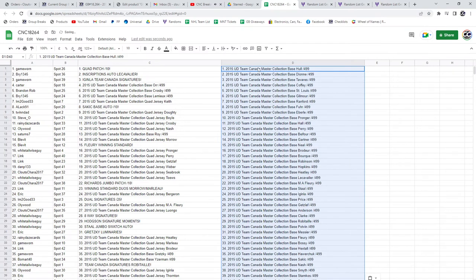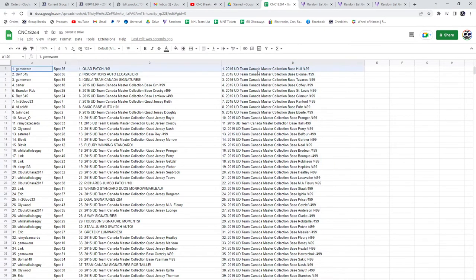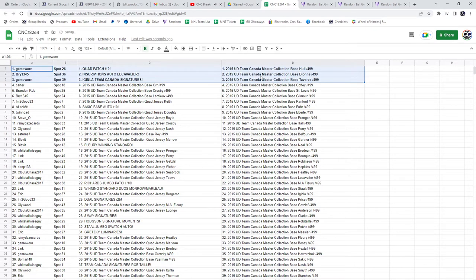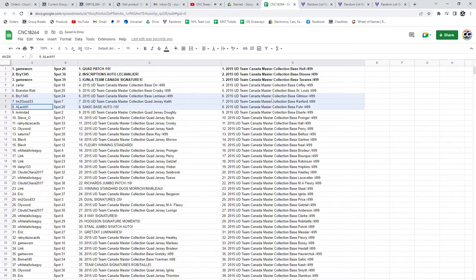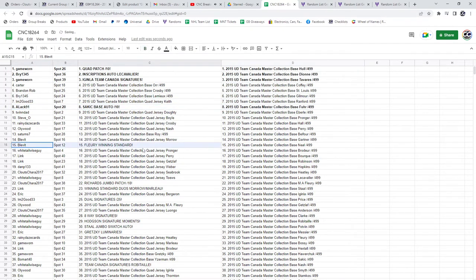All right, the quad patch out of 10 goes to GameWorn. The LeCavalle goes to Bri, and the Ginnla Team Can't Singers to GameWorn. The Stachik goes to A-Lac-91.